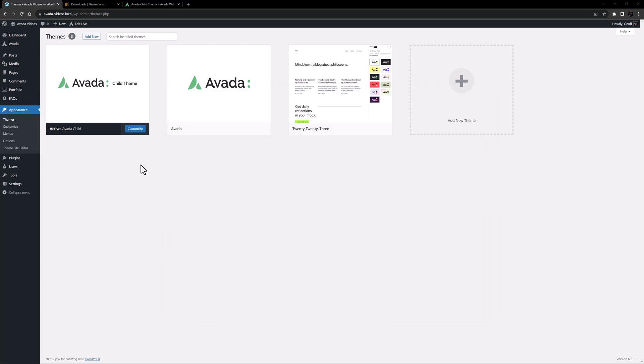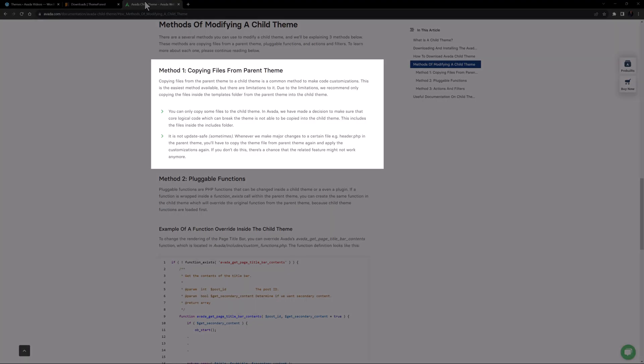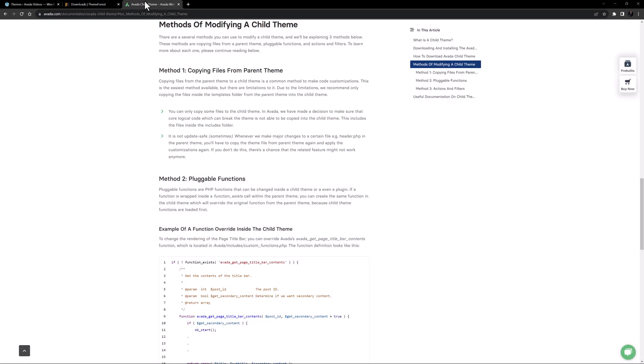Other more advanced modifications might be to functionality and design, and there are several methods when using a child theme to make changes to the parent theme. The first method is to copy files from the parent theme to the child theme. This is called a template override. This is the easiest option, but it has its limitations.